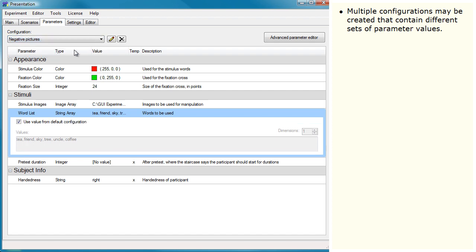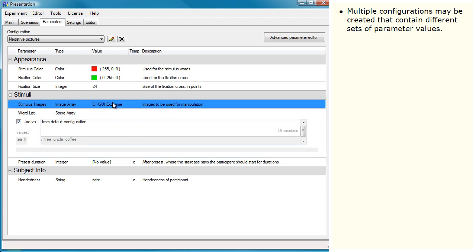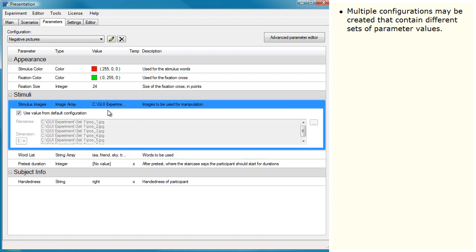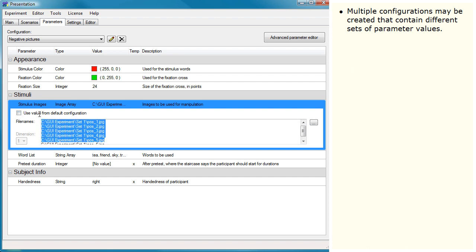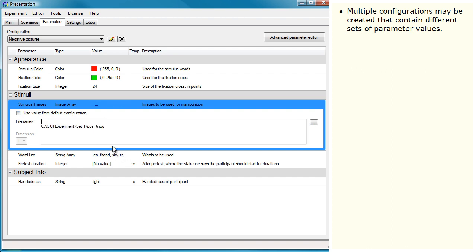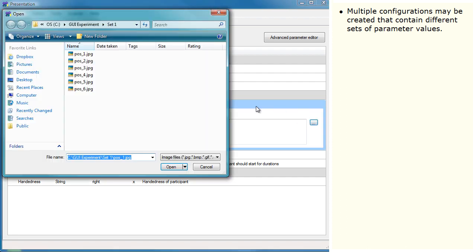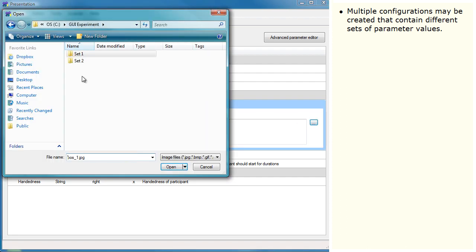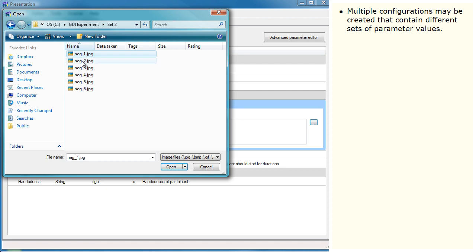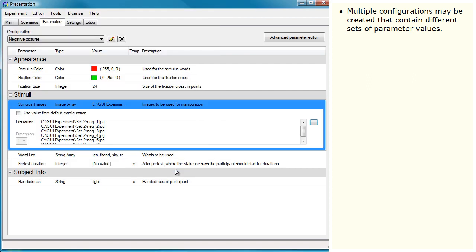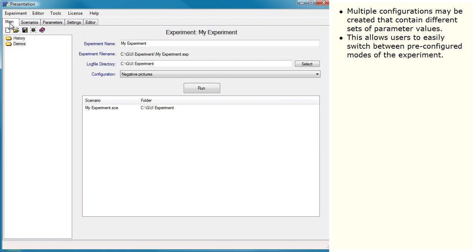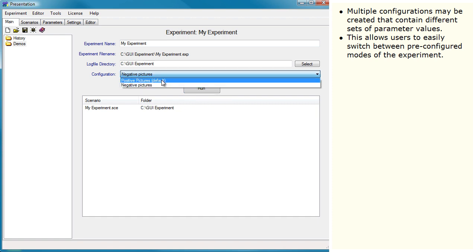Multiple configurations may be created that contain different sets of parameter values. This allows users to easily switch between preconfigured modes of the experiment.